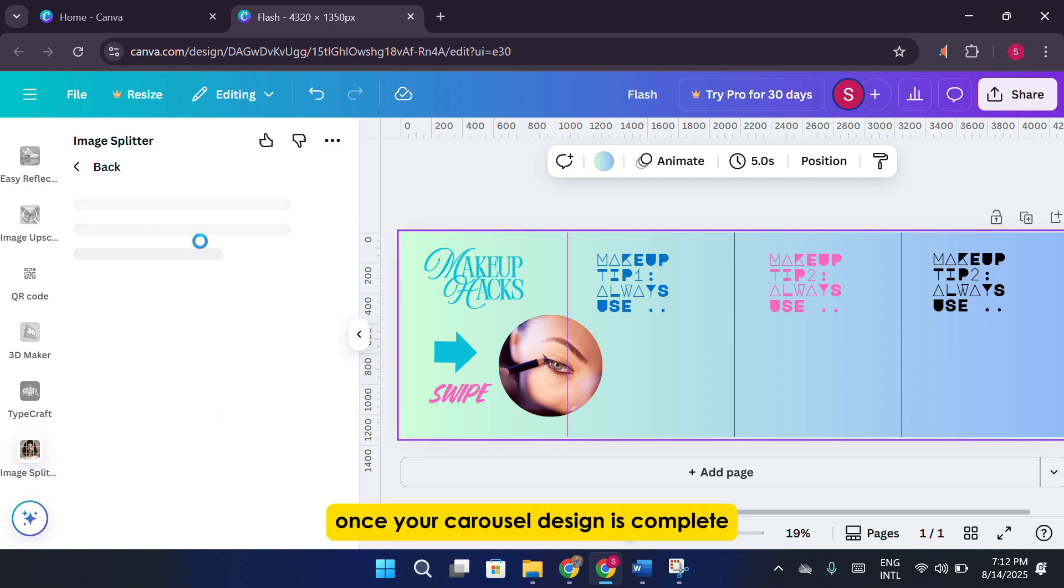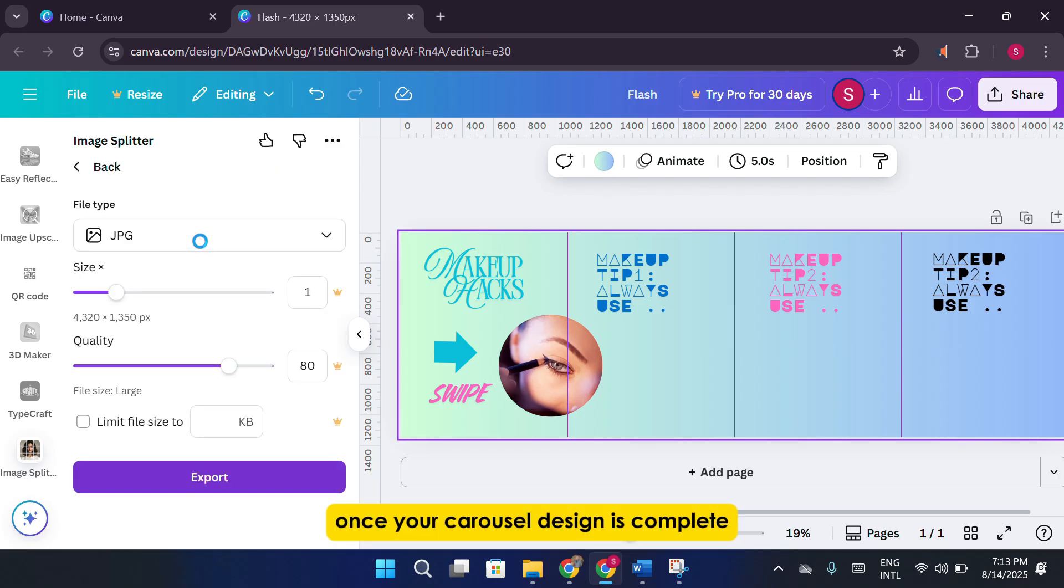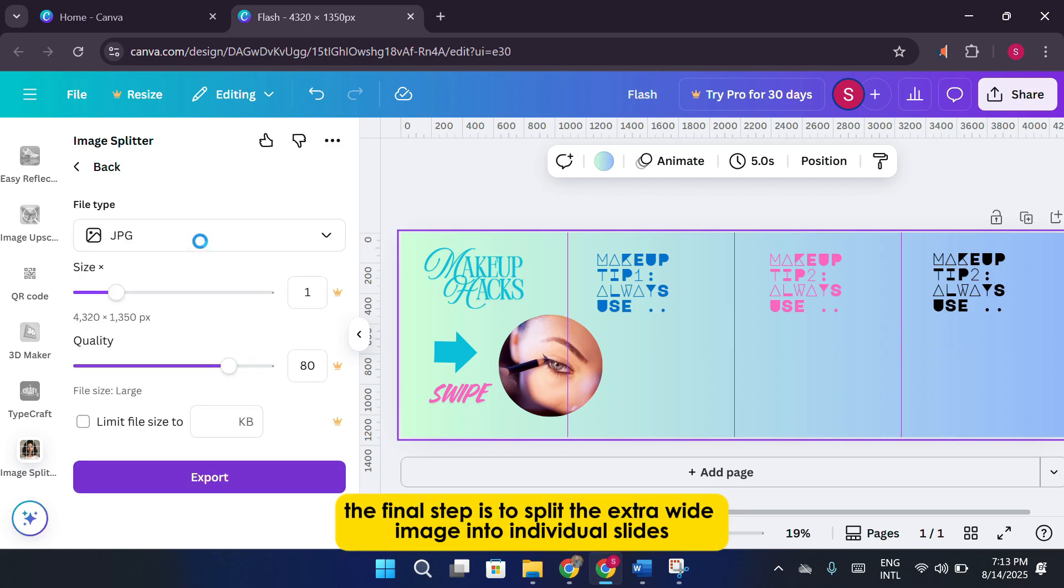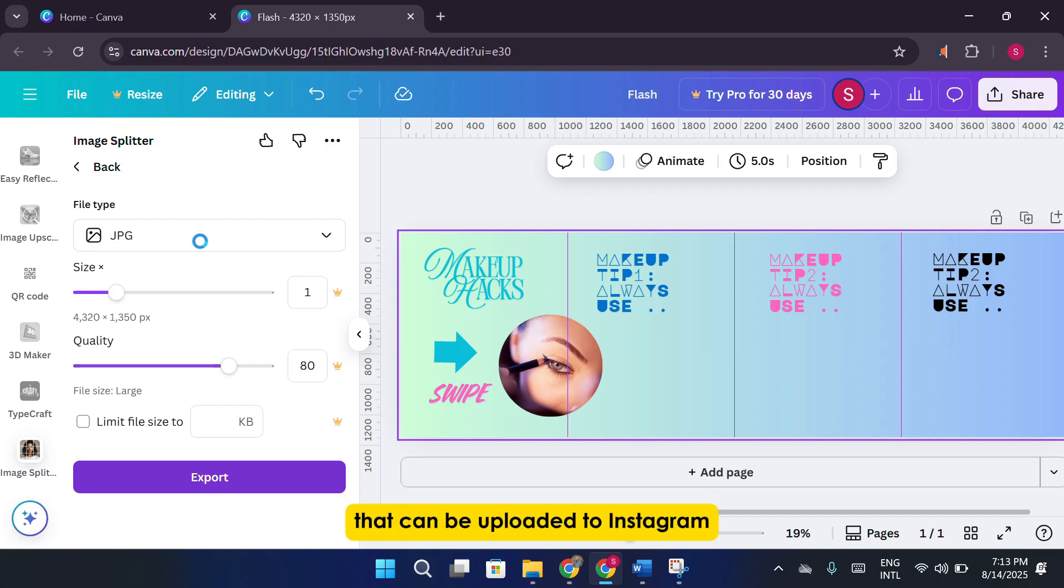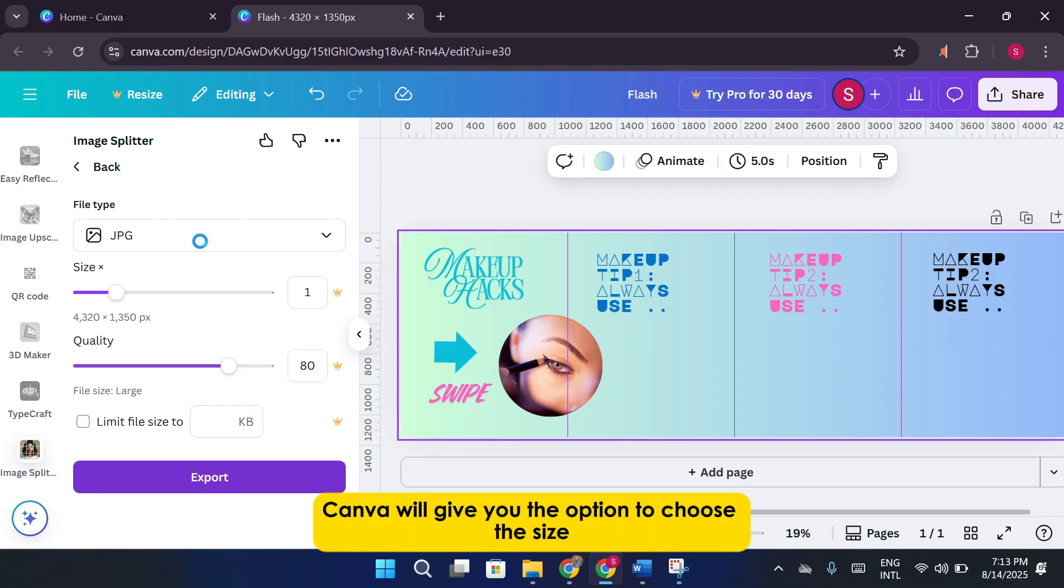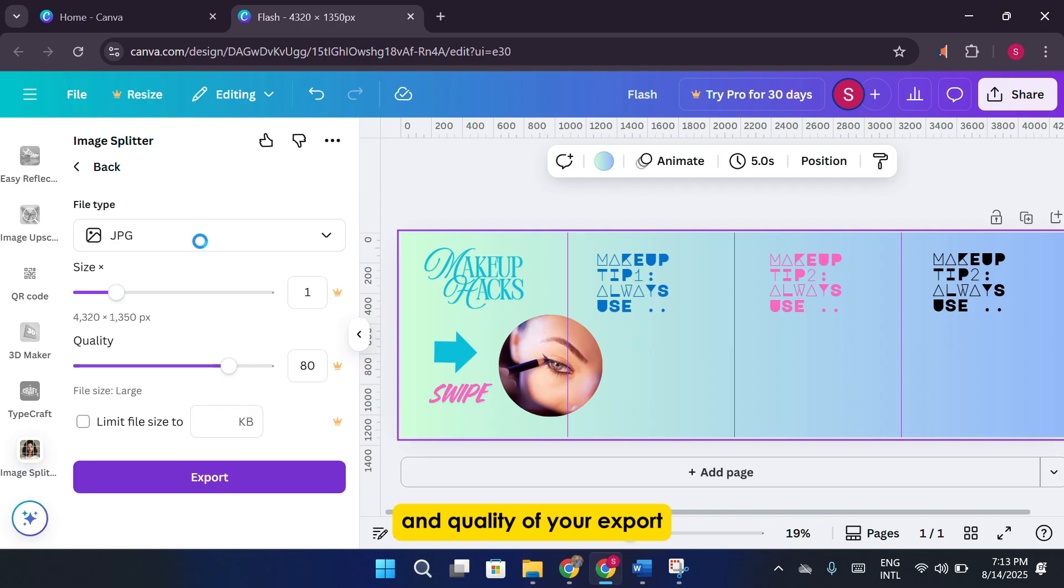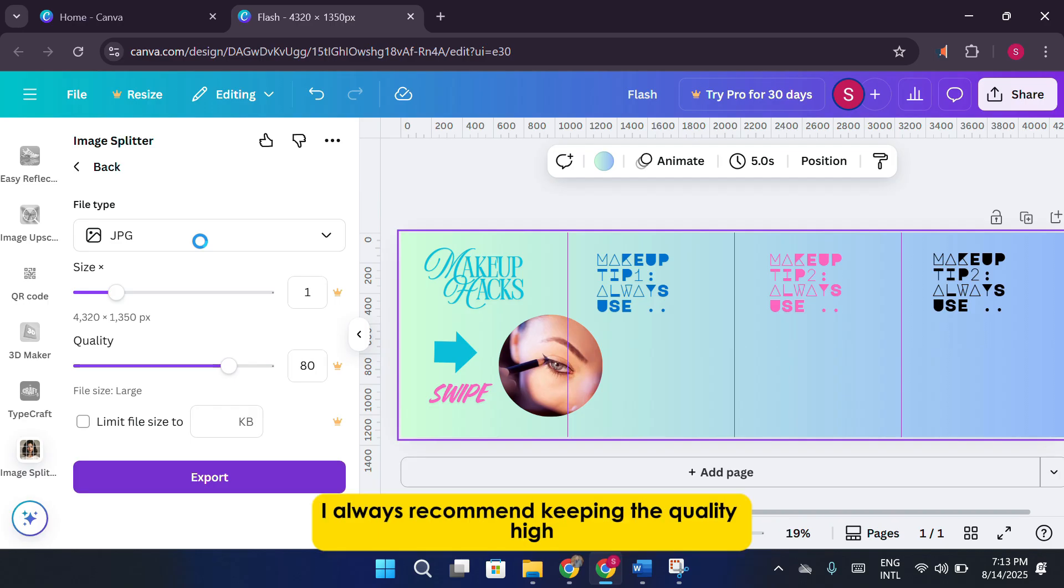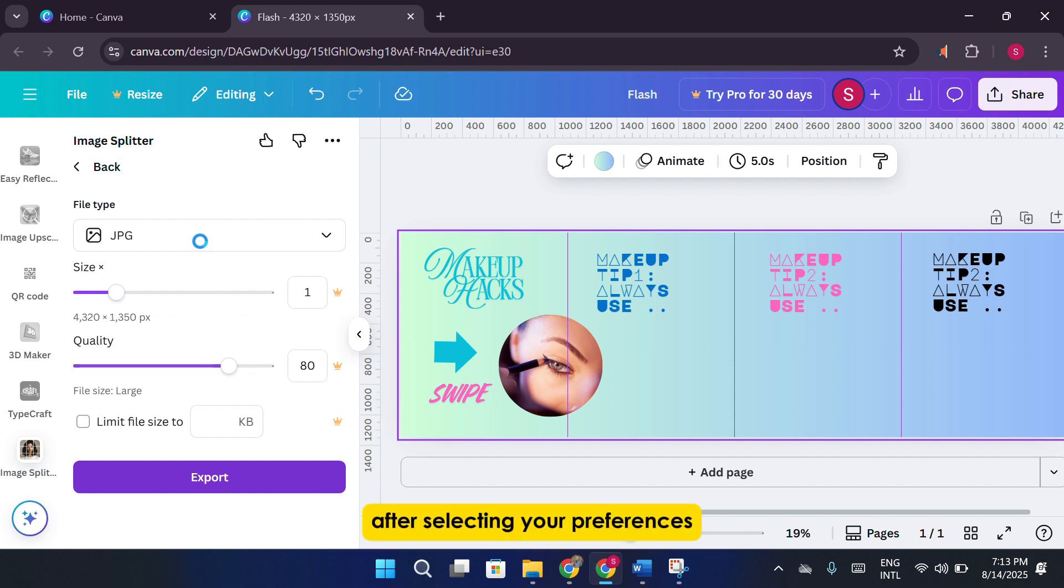Once your carousel design is complete, the final step is to split the extra-wide image into individual slides that can be uploaded to Instagram. Inside the Image Splitter app, simply click on Export Design. Canva will give you the option to choose the size and quality of your export. I always recommend keeping the quality high so your images remain crisp on mobile screens. After selecting your preferences, click Export.